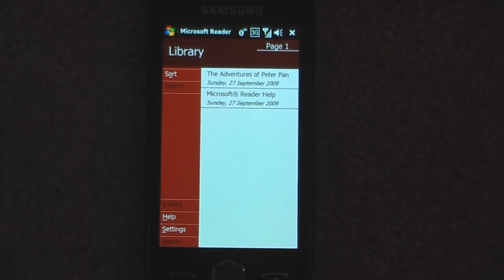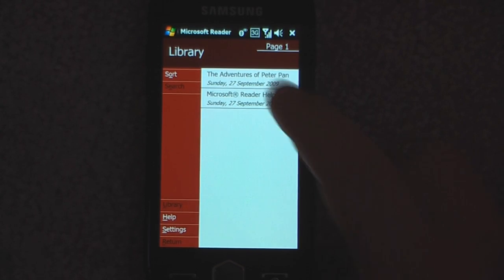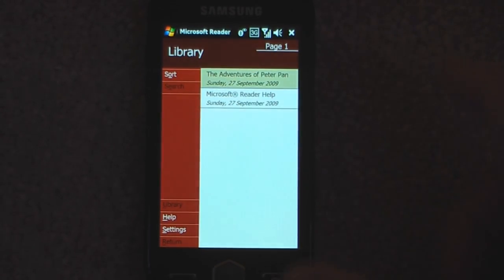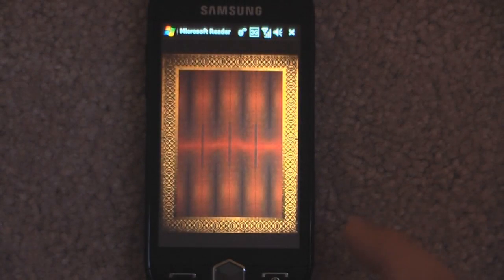If you're considering buying a Kindle or some sort of Sony reader you might want to reconsider, because you already have the power in the palm of your hand with your Windows mobile device. So I'm just going to go into this book right now — it's The Adventures of Peter Pan.